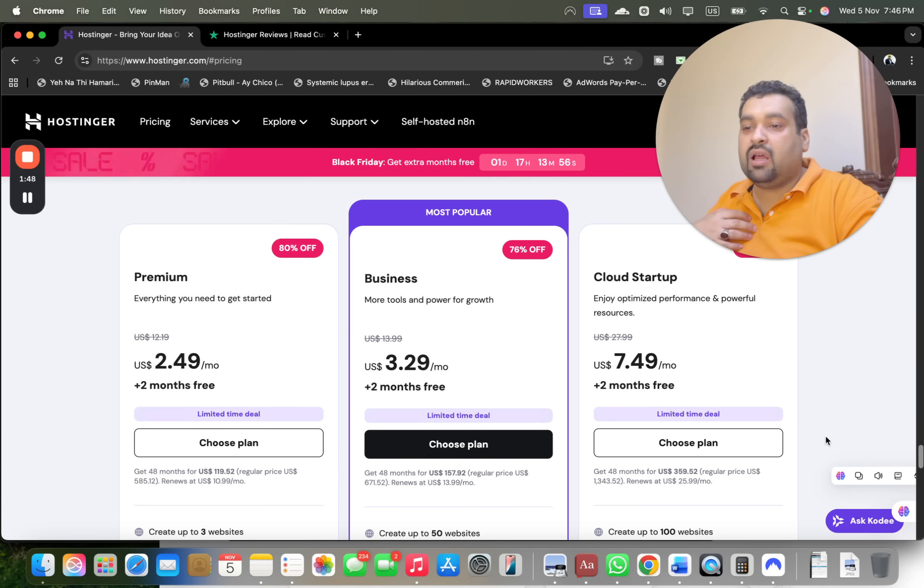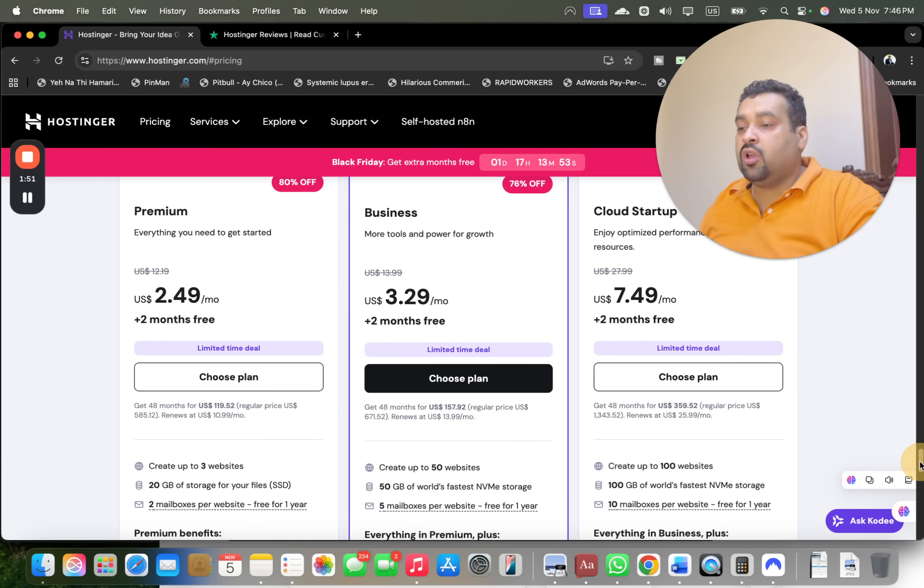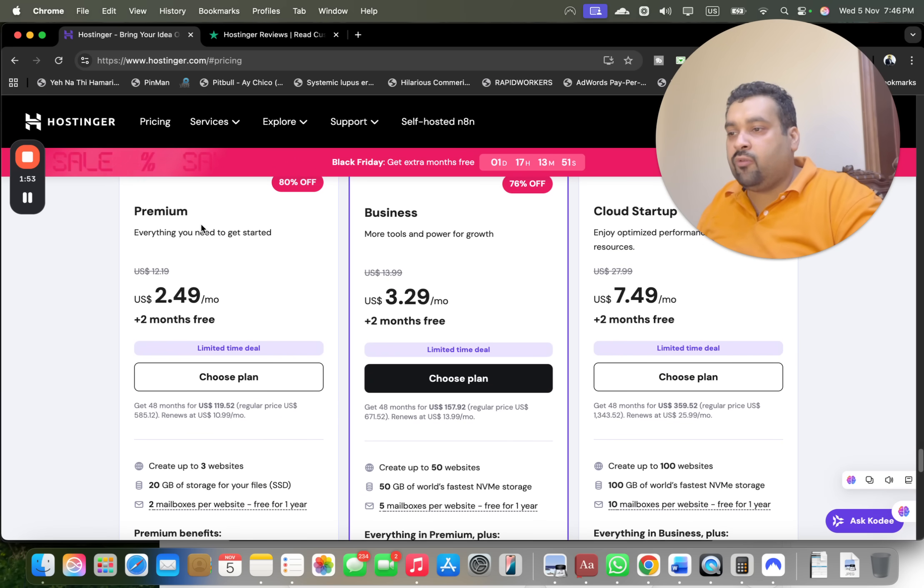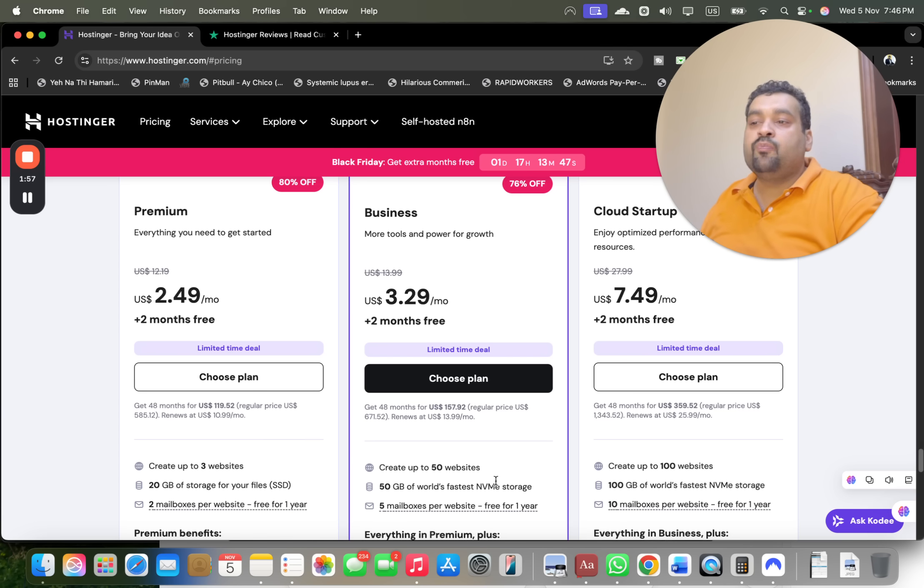Do your research before selecting any plan. If you ask me, I recommend you go for the Premium or Business plan. They have almost everything which you may need. So if you need three websites or lower, go for Premium plan. If you need more than three websites, up to 100 websites, the decision is yours.